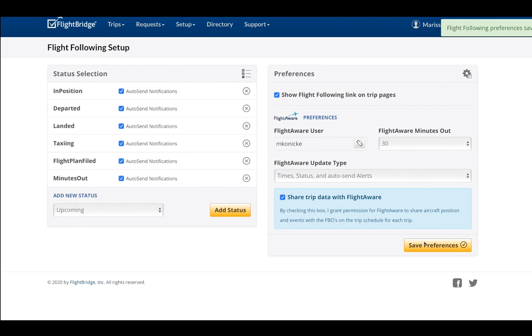From here on out, any new flight input into FlightBridge will automatically appear on your FlightAware Global account, as well as any FlightAware flight tracking data will appear in your FlightBridge account. And that's how it's done.